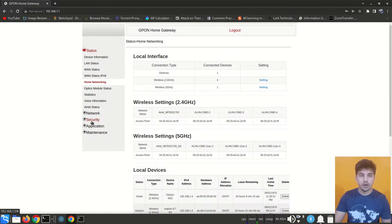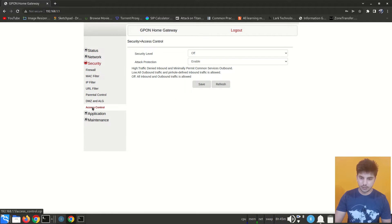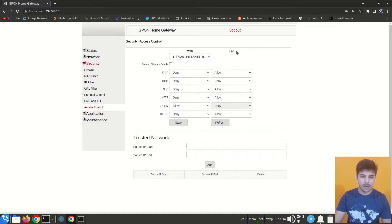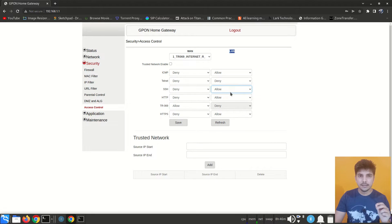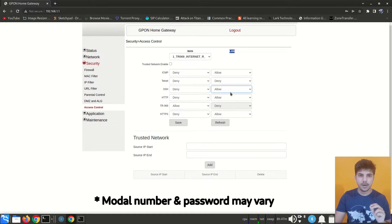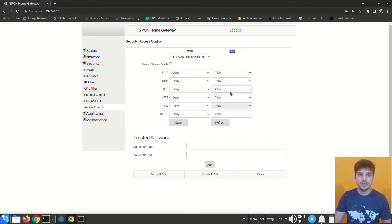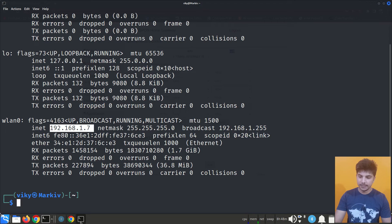Before connecting via CLI, you need to perform a few steps via the GUI: go to Security, then Access Control, and under the LAN section enable the SSH connection — by default it may be denied, so set it to Allow. You also need to know the SSH password of your router. I'm using Airtel Broadband powered by Nokia, and the default SSH password for these routers is 'admin'. For other routers, find the SSH password online or contact your ISP.